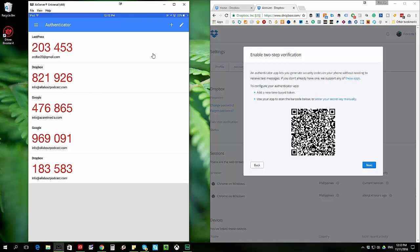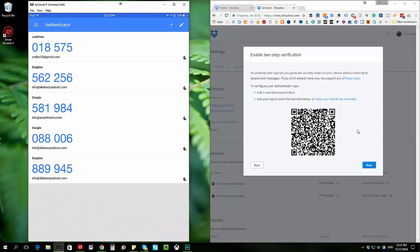And you can see that there is a number. Now what I'm going to do is to click on next on the Dropbox window.